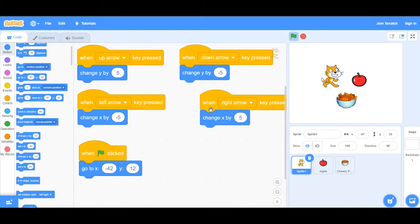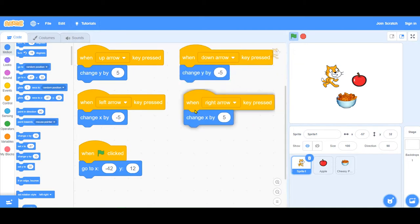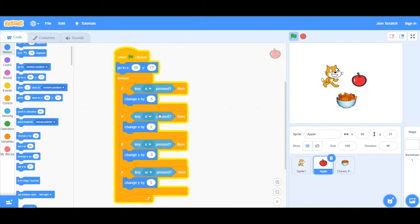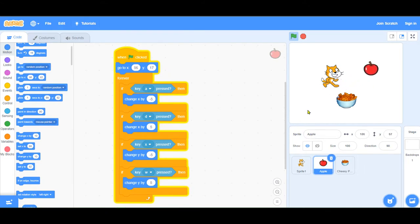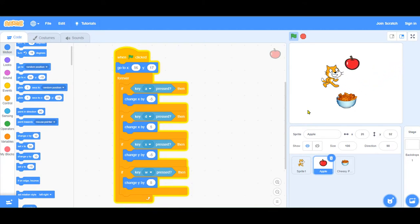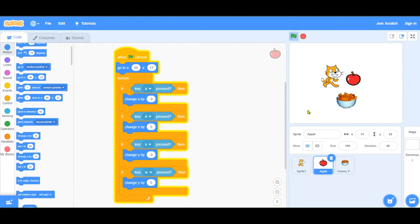It's slower and you can only go in these four directions. On the apple, we have this forever loop and it's listening for these keys. Let's try that. You can see the movement is a lot smoother. And you can go diagonally in all directions. So you have more options to move around and it's smoother.